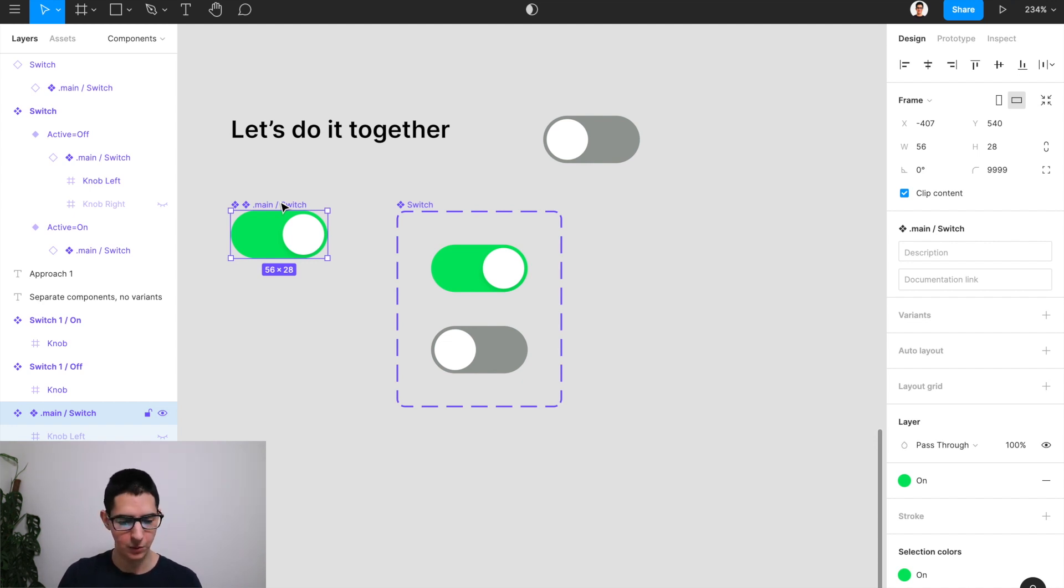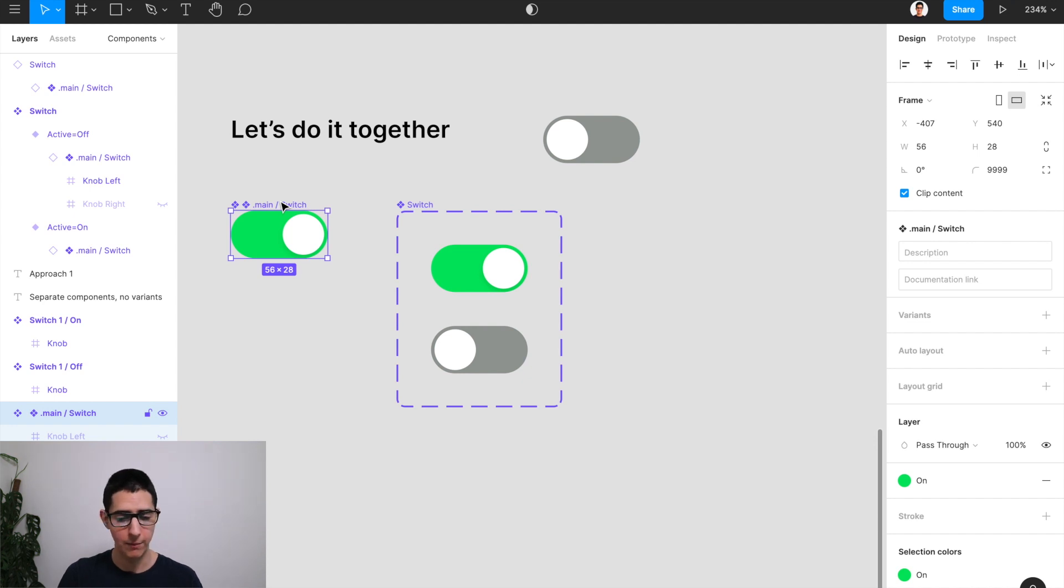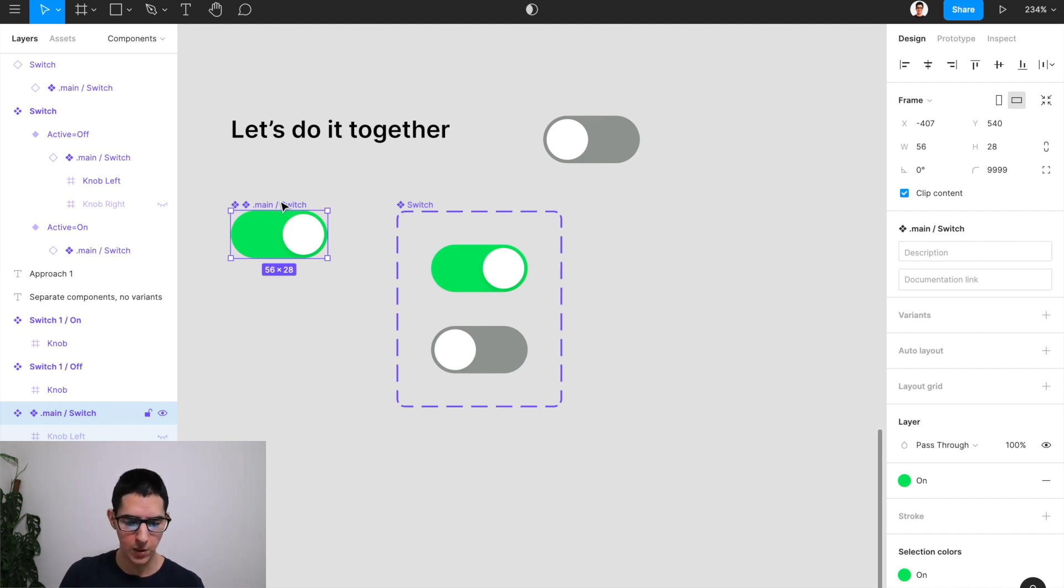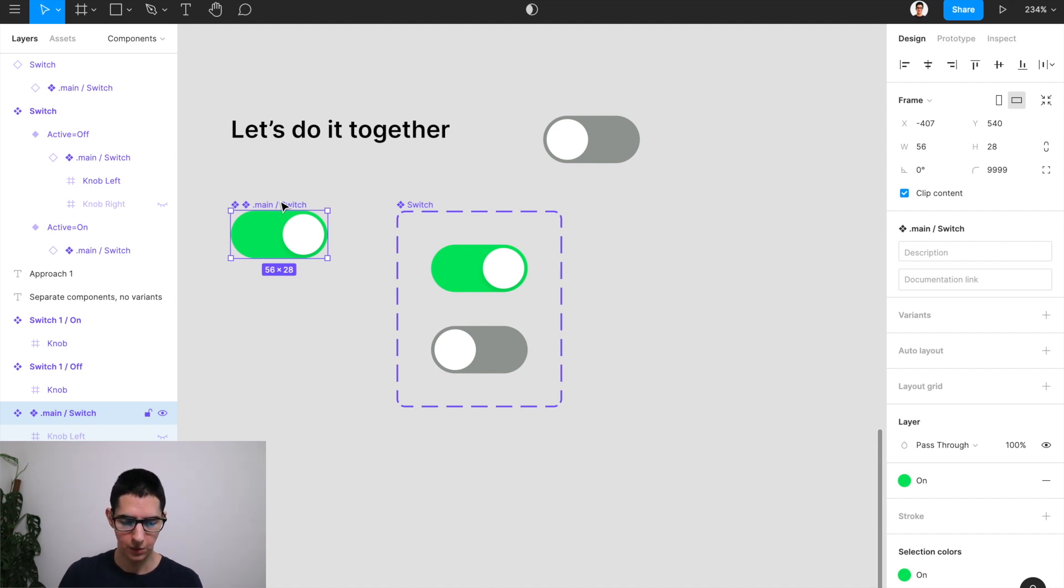And after a while, you come to your design system. And what you want to do is adjust the border radius to make it look a bit less curvy. So all you would have to do, because you have nested components,